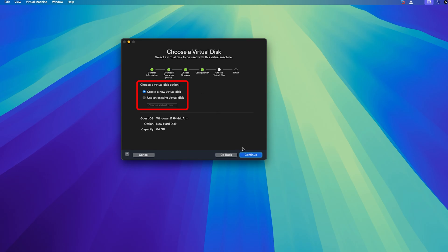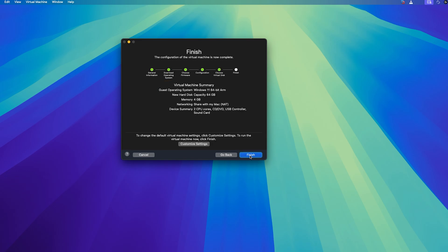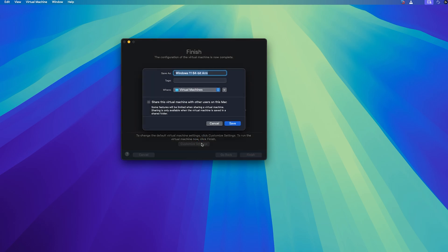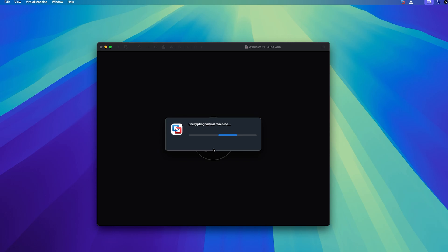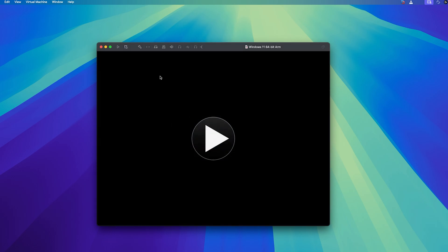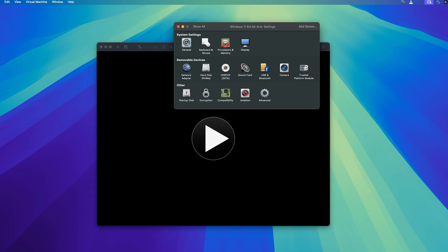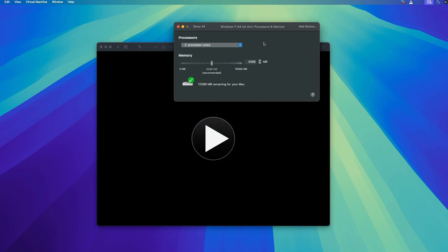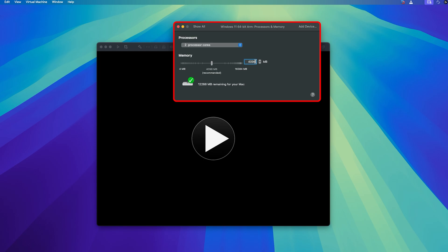And then let's click here on continue. Now from here you need to select first option which is create a new virtual disk and then let's click again on continue. Now before we finalize let's click here on customize settings and then here you can customize settings based on your need. Let's say if you want to increase the amount of memory you can do that.